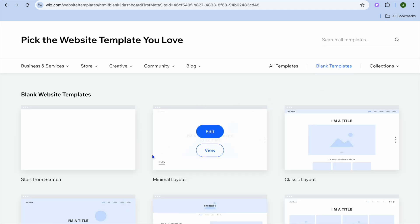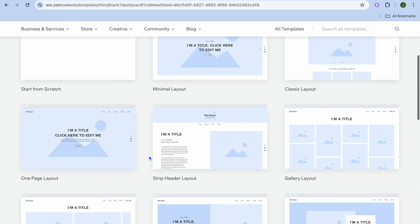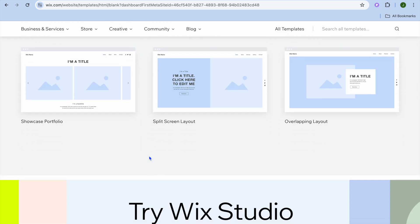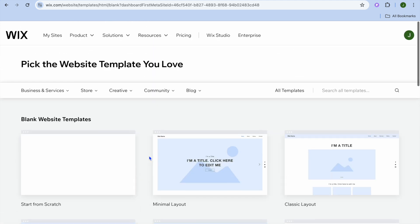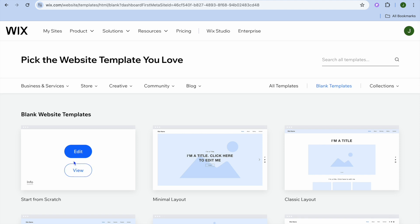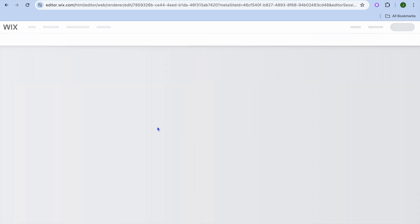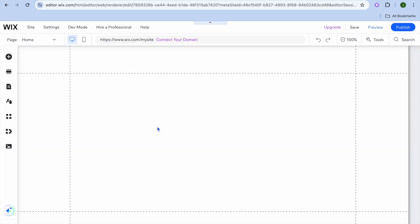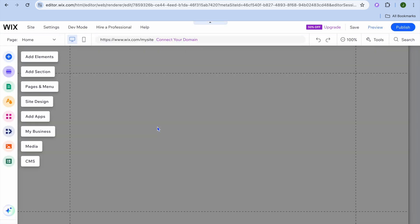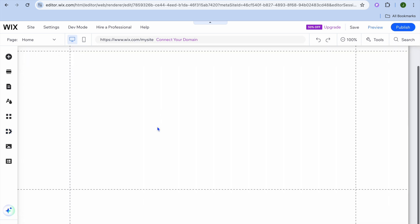Once you've selected 'Pick a Template', tap on 'Blank Templates' in the top right hand corner. You'll see different blank layouts to choose from — select 'Start from Scratch' and tap 'Edit'. You'll be redirected to your website with everything blank, as you can see right here.